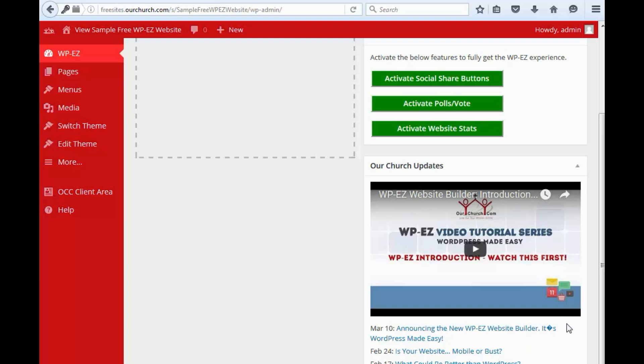So, that's WPEZ in a nutshell. Now, let me take a minute here just to show you around the dashboard.